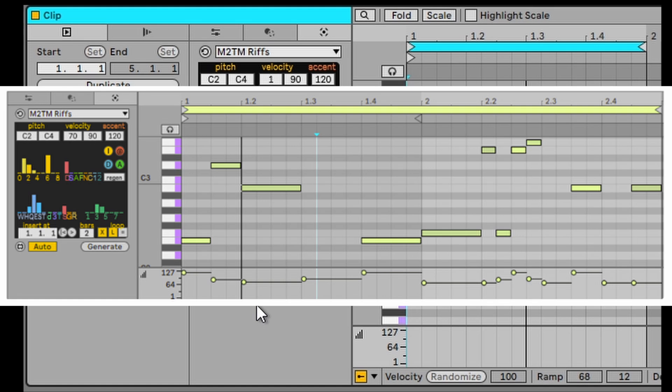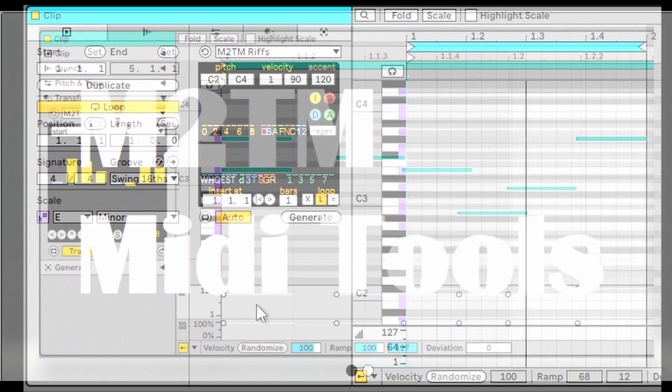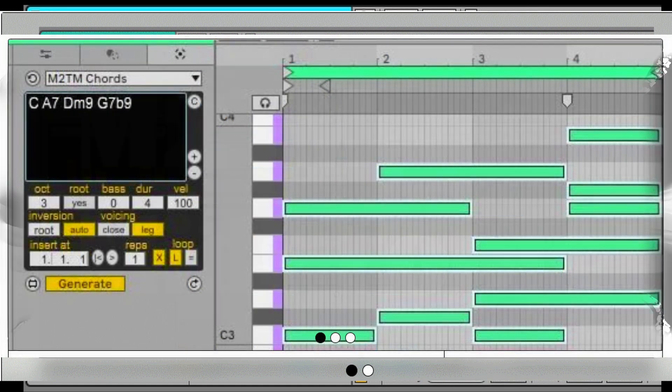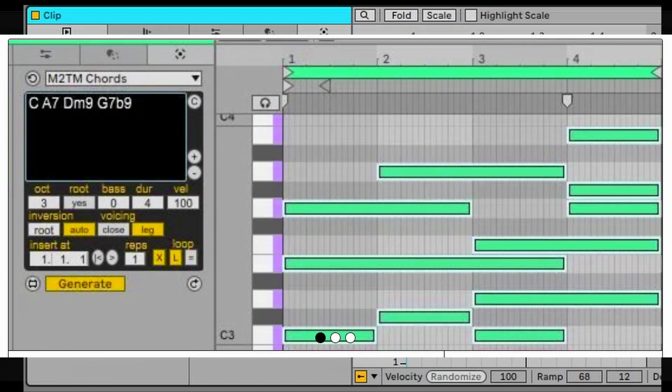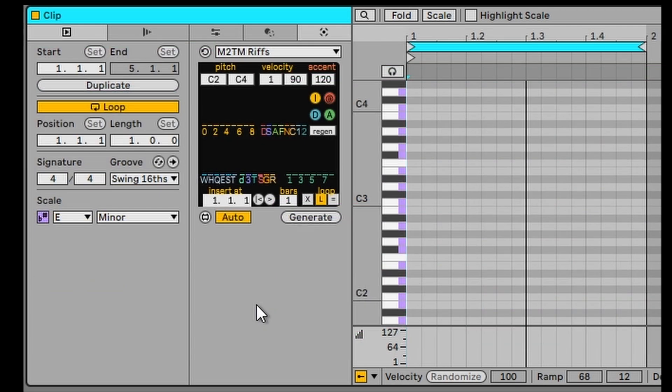M2TM Riffs is freaky. It's a melody maker with legs. It has so much functionality. It's a Max for Live device. It comes from M2TM who are the developers of Chord. Chord is excellent. I've made a video on Chord and I think this is really interesting as well.